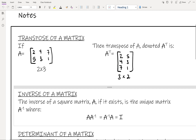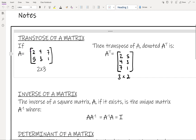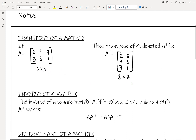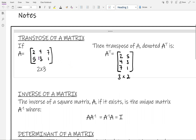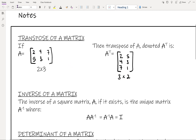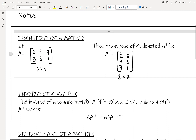For example, here we have a 2 by 3 matrix, so we're going to flip the columns and rows — instead of 2 by 3, it's going to become a 3 by 2. The first row going across is 2, 4, 7, and that will instead become the first column: 2, 4, 7. The second row, which was 5, 3, 1, becomes the second column: 5, 3, 1.